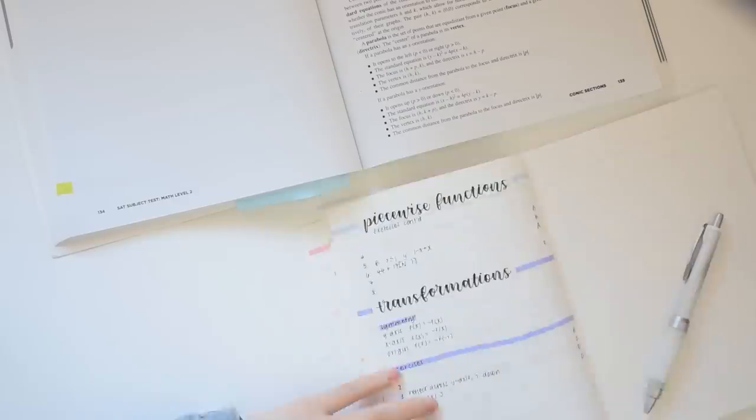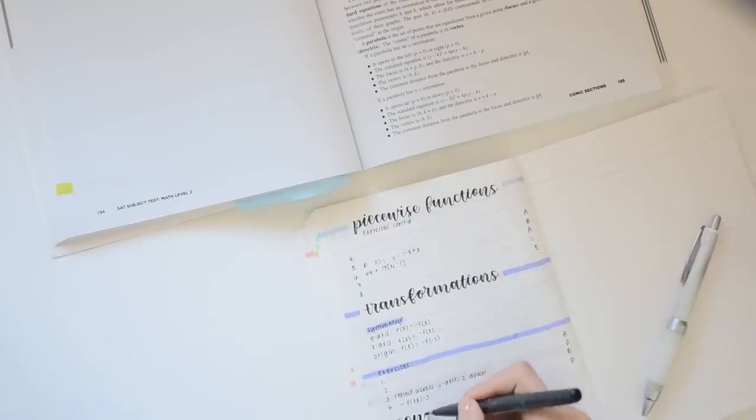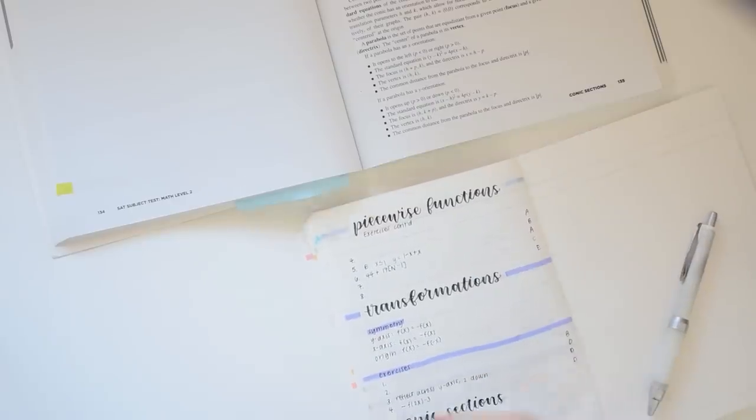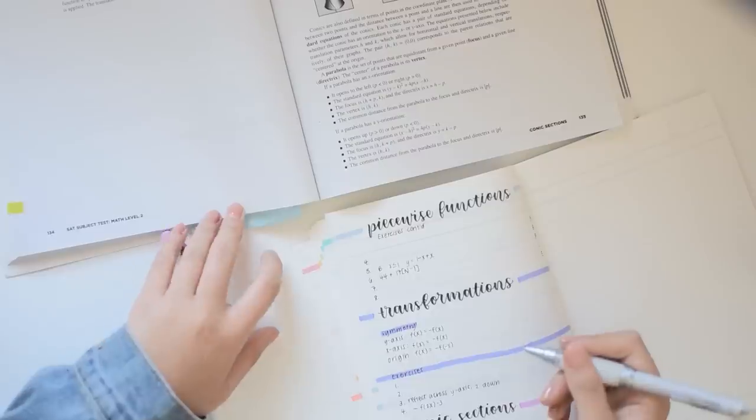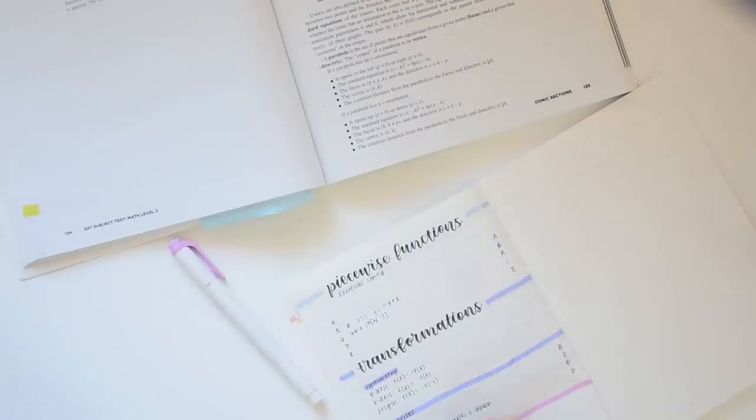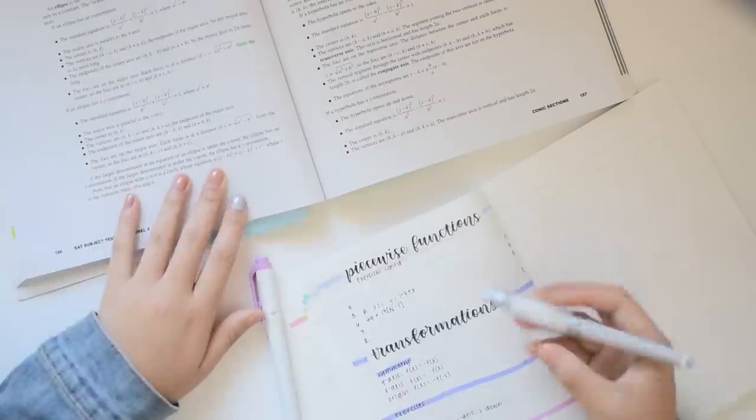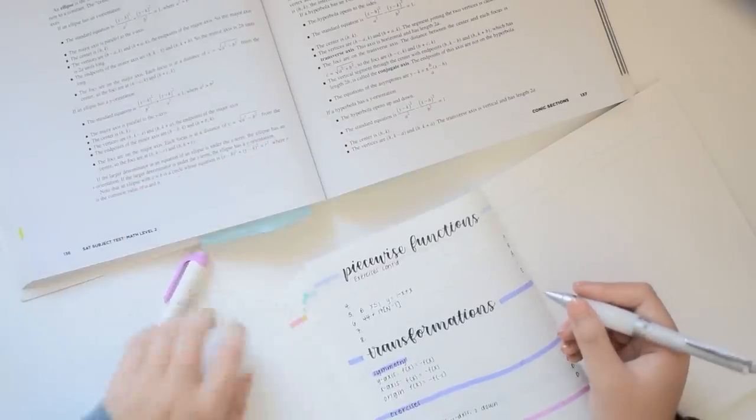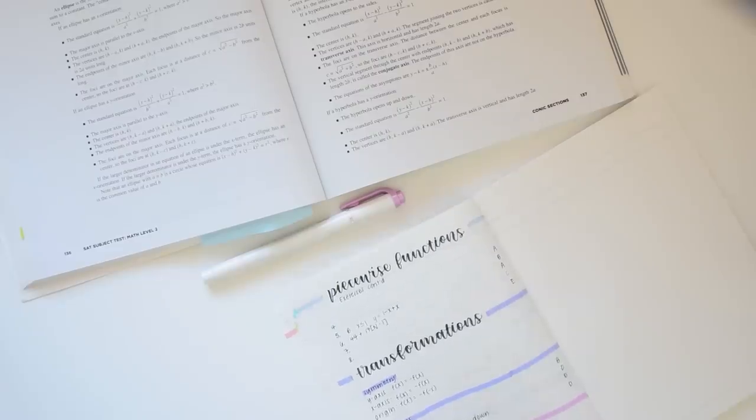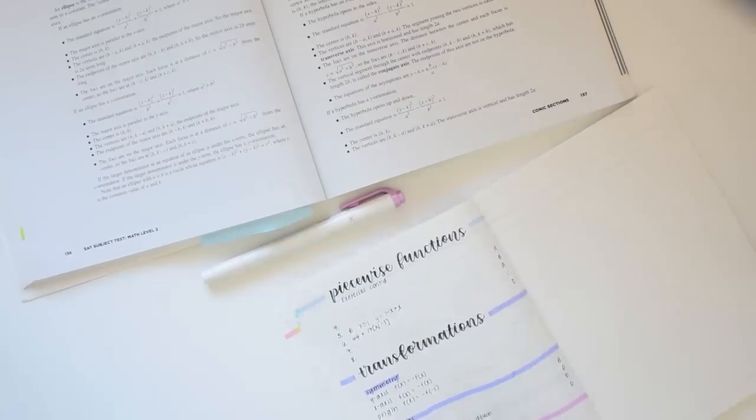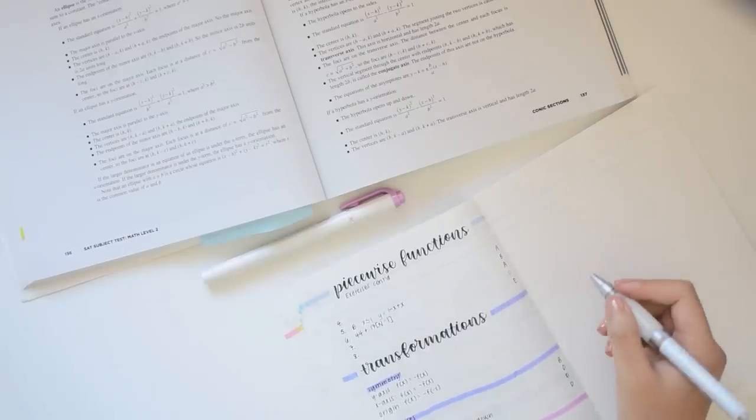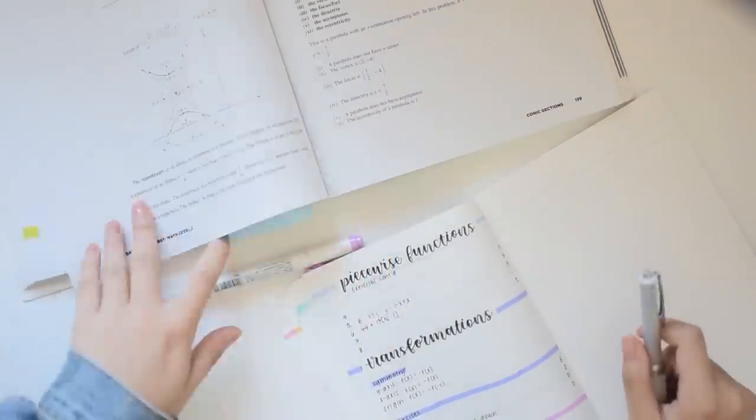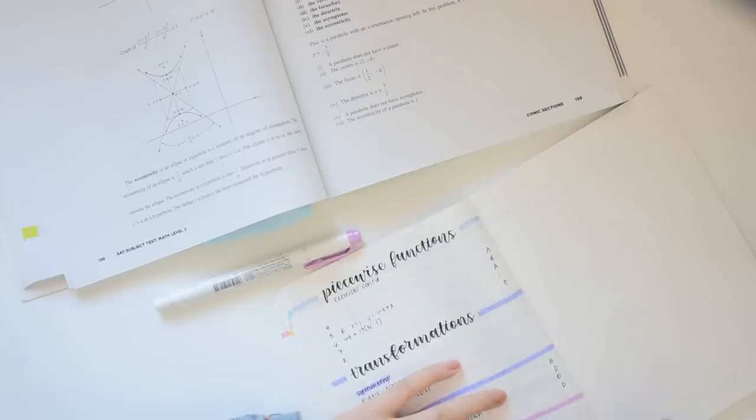Now let's move on to the actual studying part of the study with me video. As I mentioned earlier, throughout this month I'll mostly be focusing on just reviewing the content. So right now you can see me taking notes from the chapter informational section of the book.